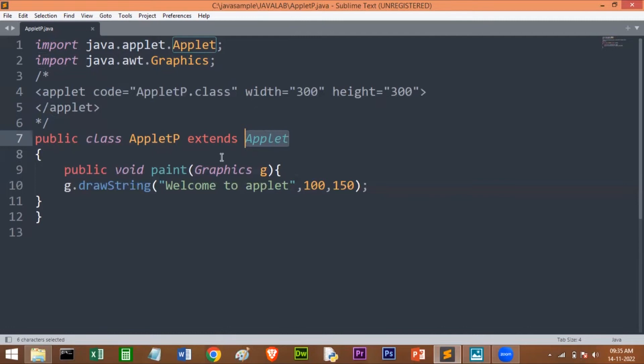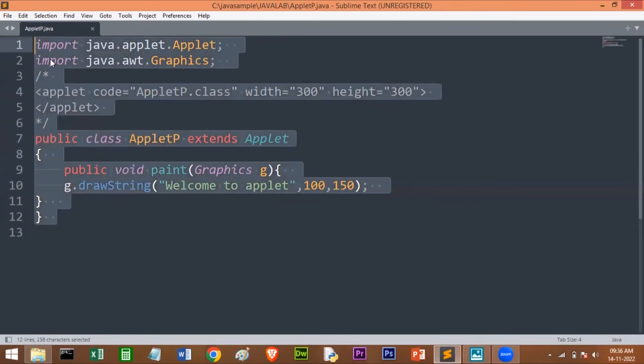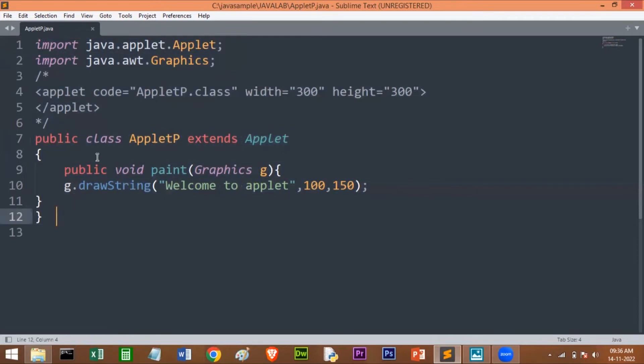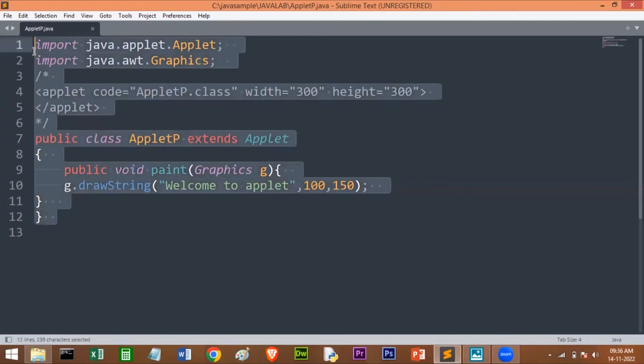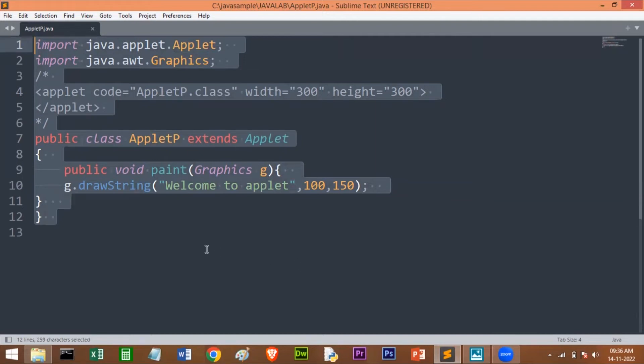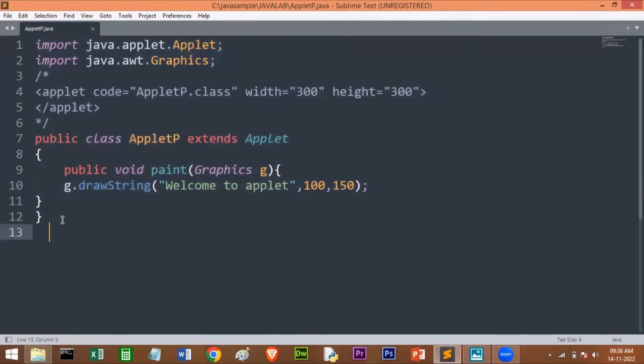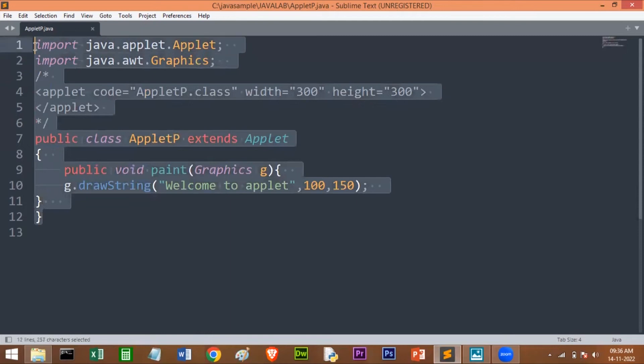There are two ways to run an applet: one is by creating the HTML, or by using the applet viewer tool. Here what I have done is I have written everything in one Java file. If you want, you can write this code in HTML and this code in a Java file and you can run it. After compiling the Java code, you can run the HTML code and you will get the output.